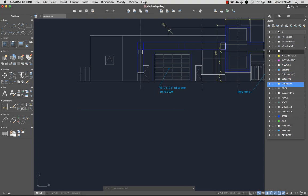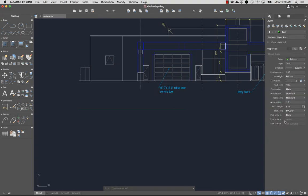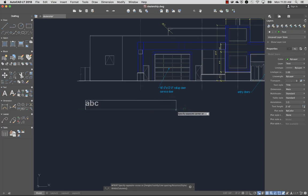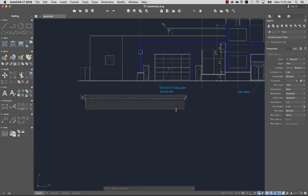I'll set the text layer current. The mText command is used to create multiline text. mText prompts you to specify two points in the drawing to determine the width of the multiline text object.